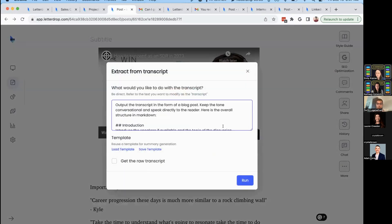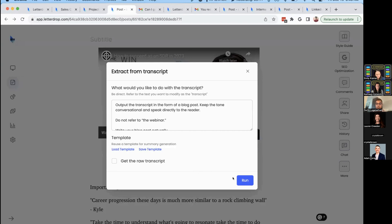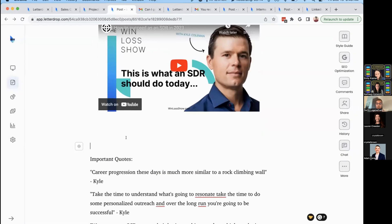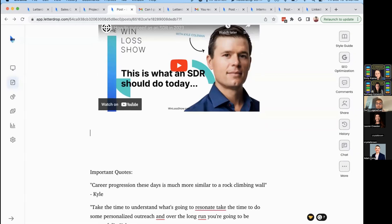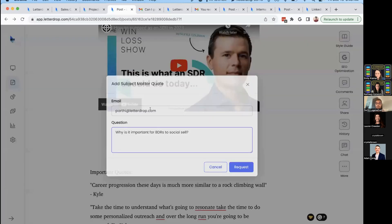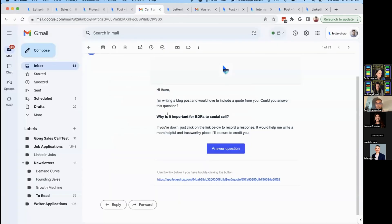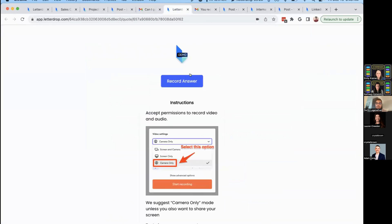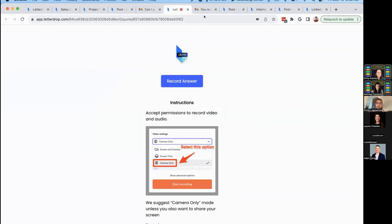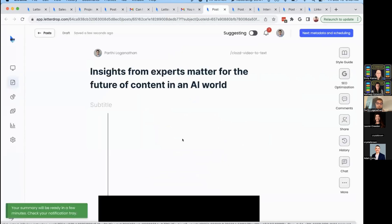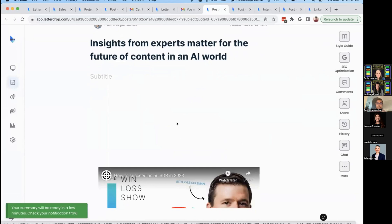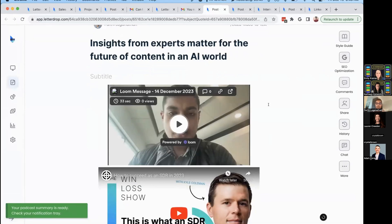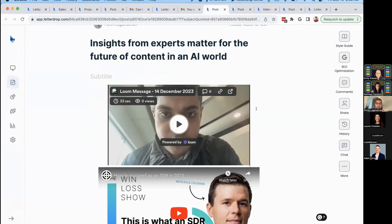You can extract quotes or sections, run it, and have your first draft. Or if you want to ask someone specific a question, add a subject matter expert, put in their email, and ask them a question. We'll send them an email requesting insights. They can click to answer and record a response directly in their browser or phone. You'll receive an email when they respond, and we can embed that directly into your content. Now you have first-party insights from an expert on your team or someone you're interviewing that people can trust.